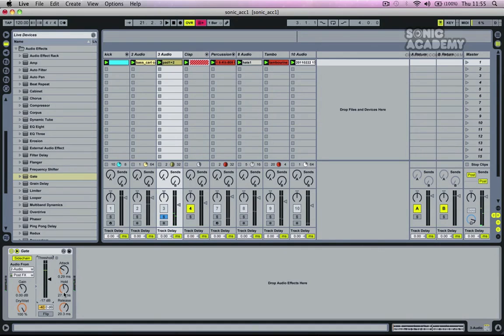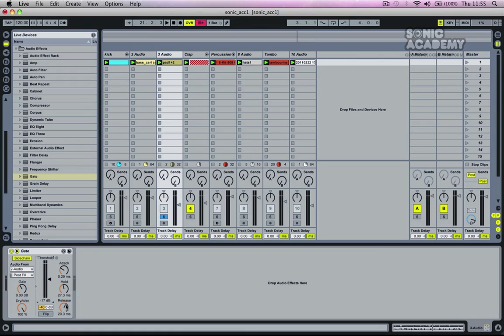So effectively what we've done, we've increased the hold and the release time so it tails off a little more naturally as opposed to being quite harsh. It's up to you, it's your own personal preference. Basically it's filling in the gaps a little bit by having a little bit of natural release in between each hit of that pad sound and then we've brought the threshold back so it's a little bit harsher.